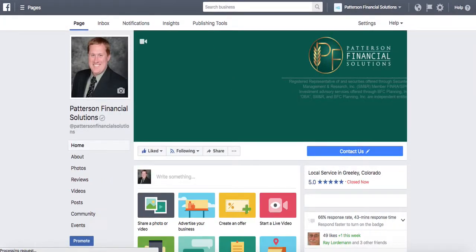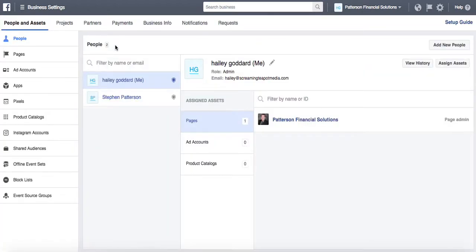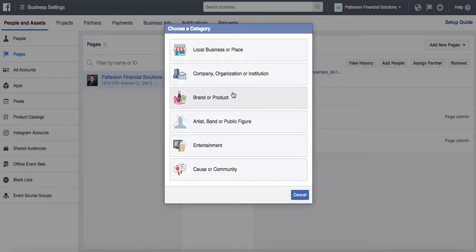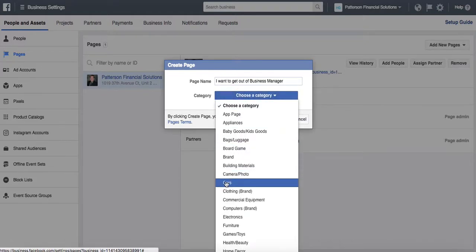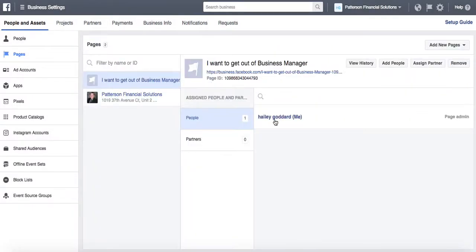To test this, I'm going to create a dummy page. I'm in Business Manager, so I'll go to Business Settings and then to Pages. I'm going to add a new page and name it 'I want to get out of Business Manager' — it's just a dummy page, so you can test this and you'll see that you won't lose access to your business page. My business page has now been added.